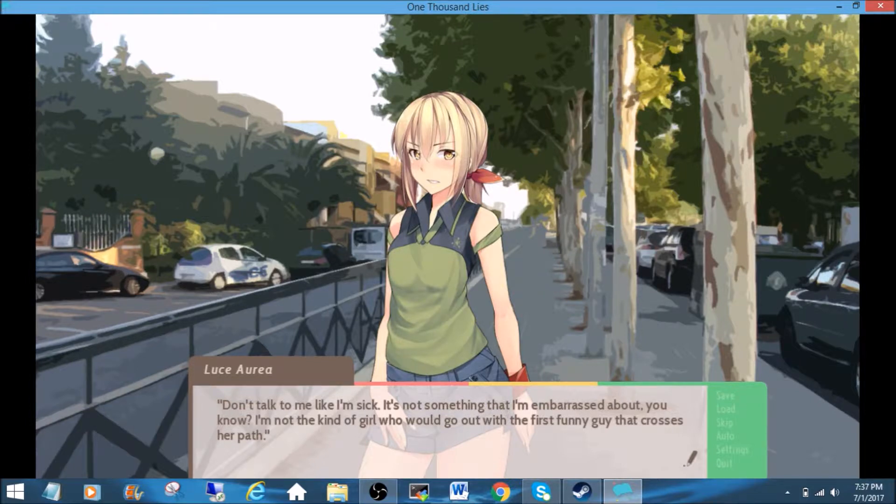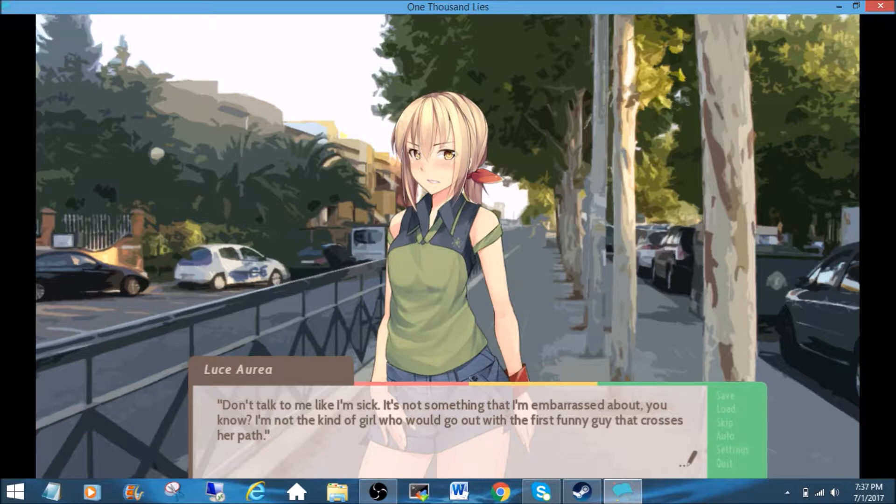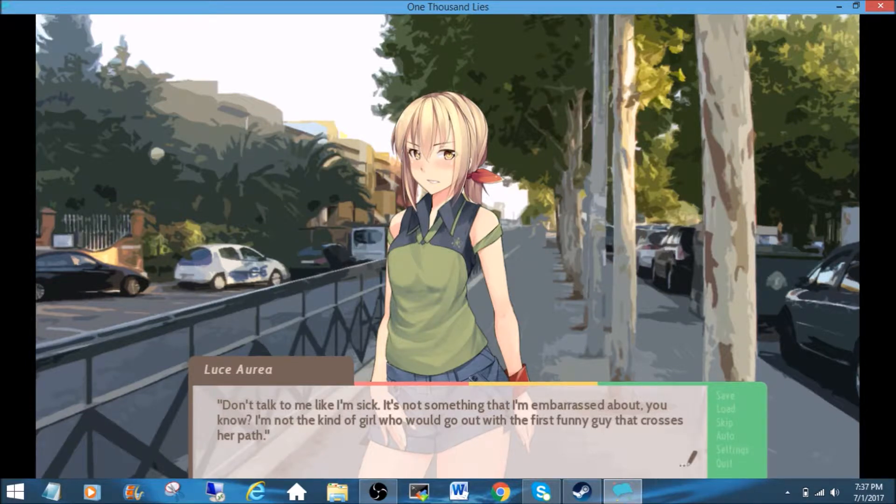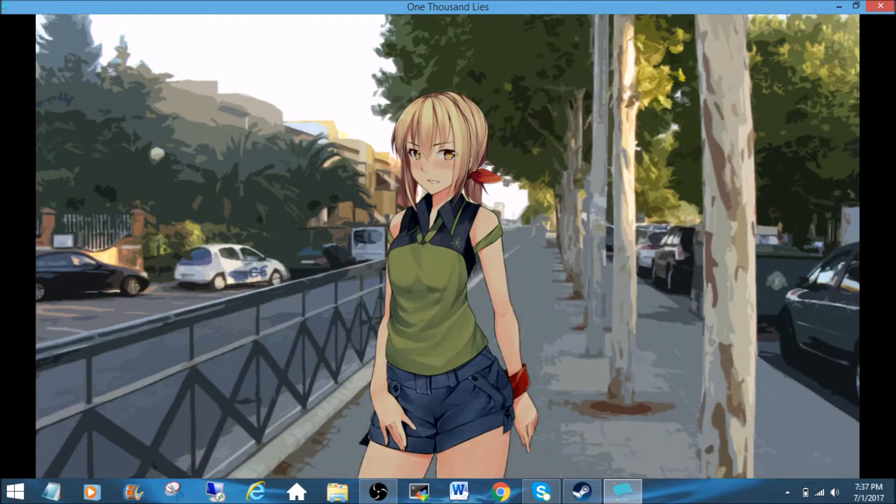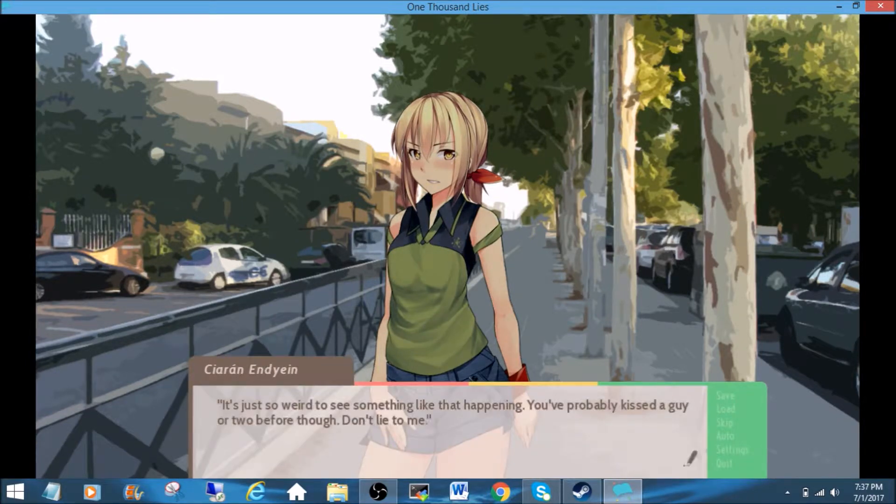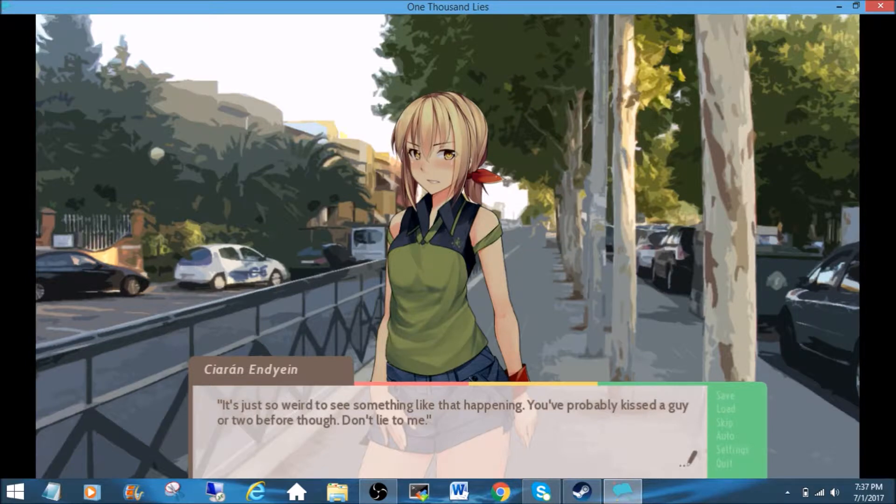I'm not the kind of girl who would go out with the first funny guy that crosses her path. It's just so weird to see something like that happening. You've probably kissed a guy or two before, though. Don't lie to me.